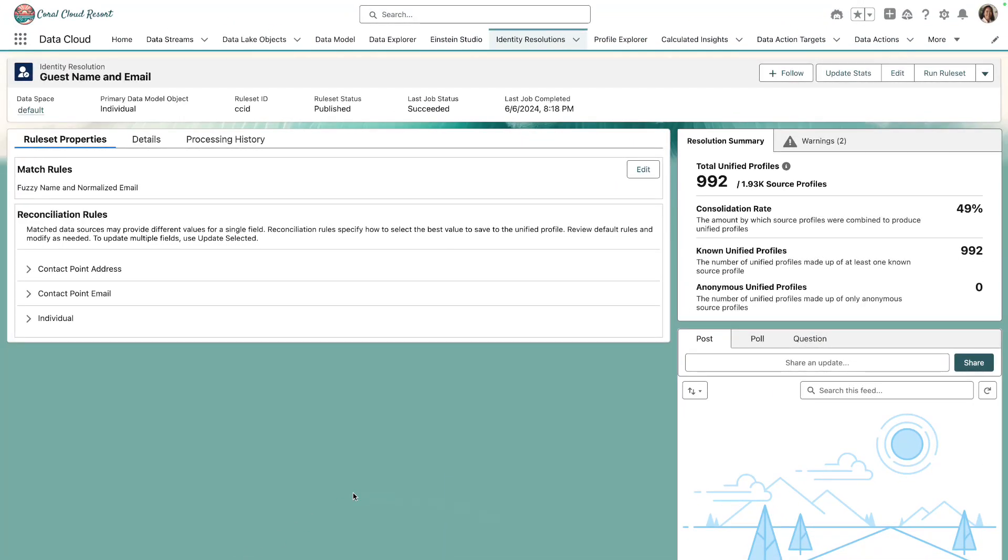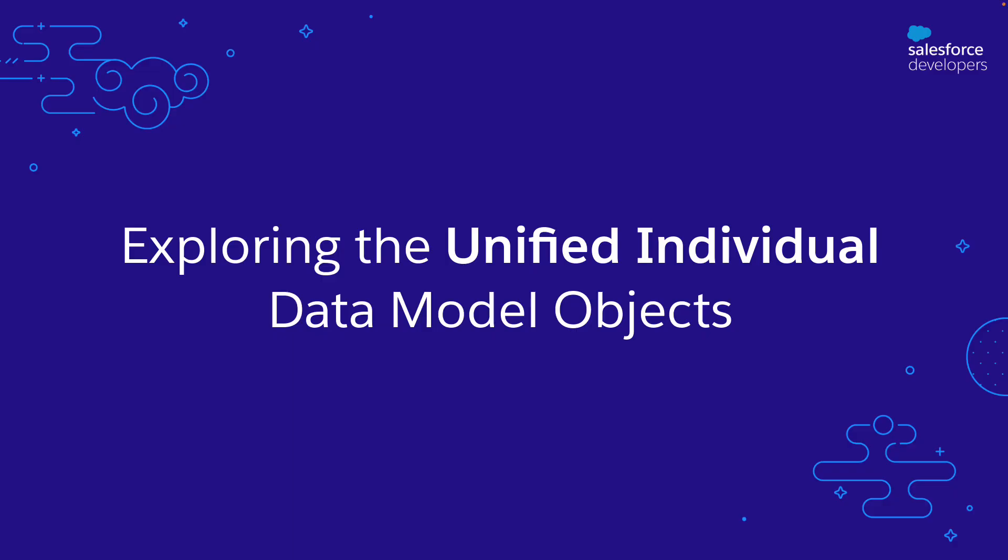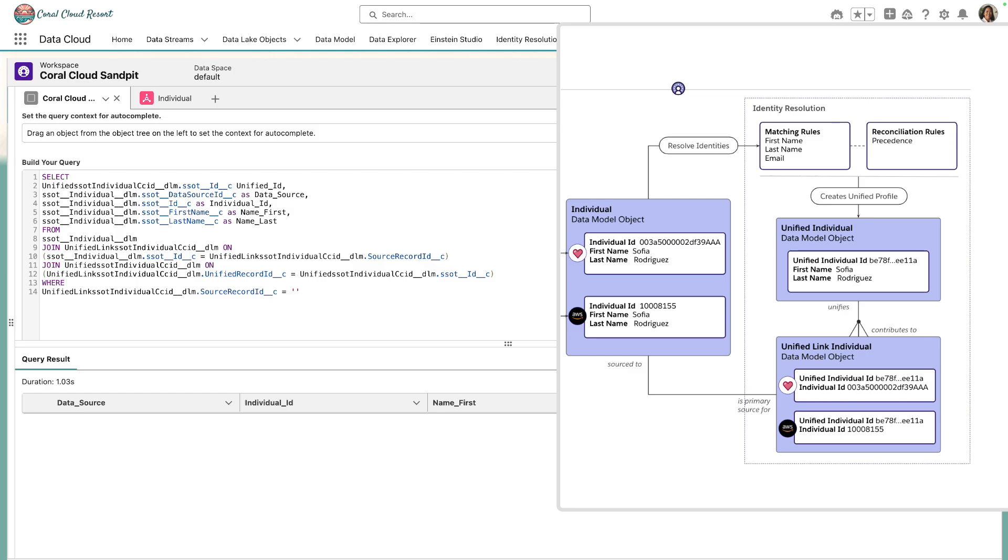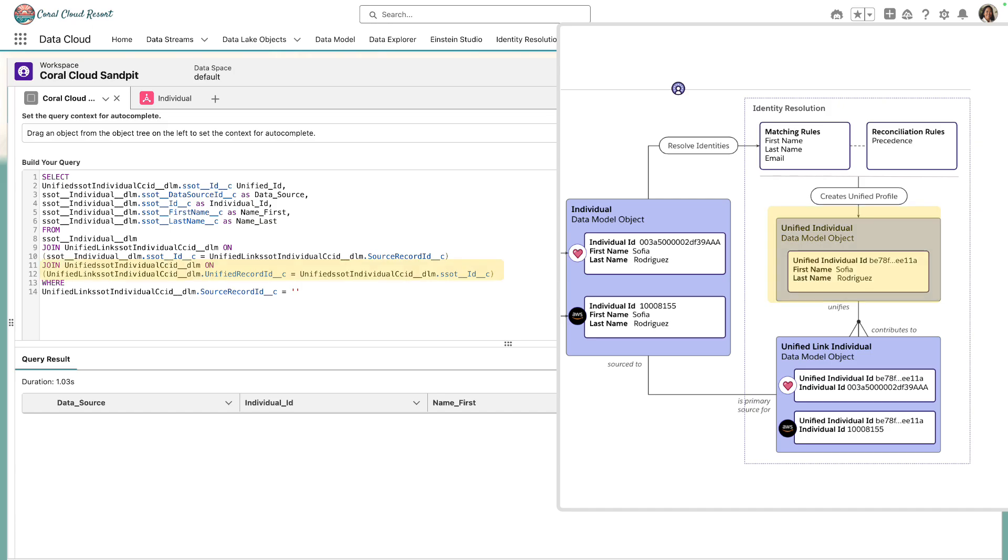We can also now query across the unified data model objects. So to do that, let's open query editor to explore the objects. Here, I've set up an SQL query that shows you what identity resolution has enabled for us. I'm going to overlay the data model very quickly to show you that we're querying the individual data model object and we're joining to the unified link individual using the individual ID. And then we've just joined to the unified individual data model object using the unified individual ID.